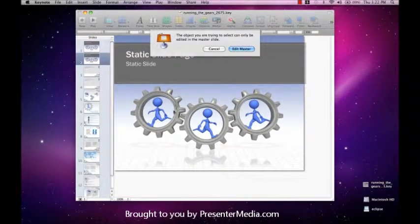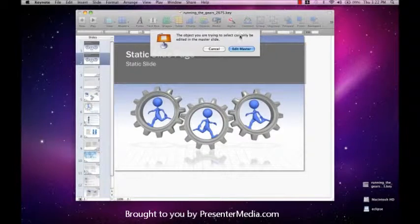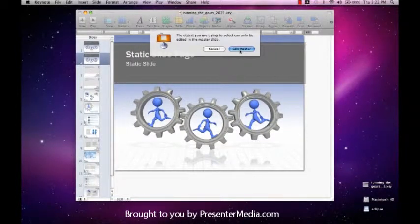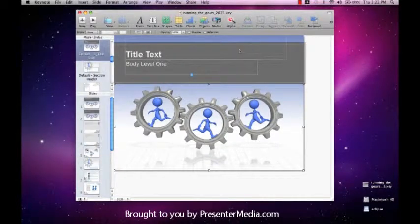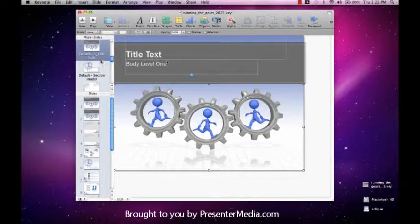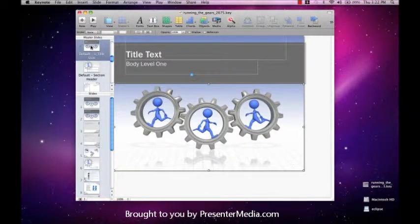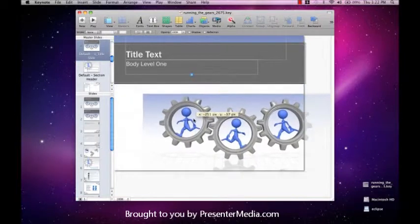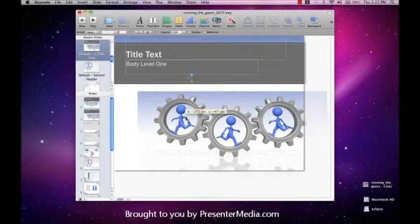However, if you double click, it'll say the object you're trying to select can only be edited in the master slide. Go ahead and click on Edit Master. This will pull you up right to the master slide that is dealing with this particular video and this slide in general.